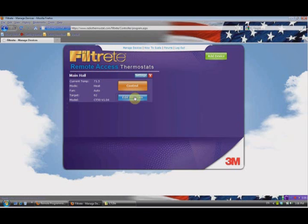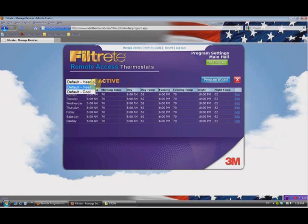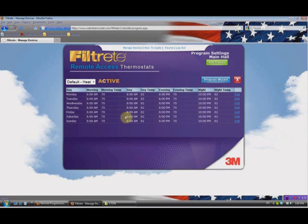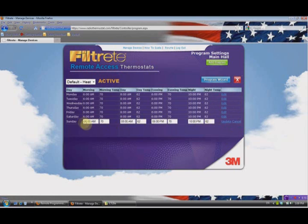We're going to go to Edit Program. Here's our program — we have different programs we can set for heat and for cool. Let's use the heat program. We have two ways to do this: we can go through a Program Wizard, which will ask you a series of questions and allow you to set it up step-by-step for non-advanced users. If you're an advanced user, you can edit the program directly. For example, if you want to change your Sunday program because you're getting up for church a little bit earlier, you can click Edit on that line. You can change the time or temperature for any of the four time periods — let's say we're going to get up at 5:30 a.m. rather than 6:00 a.m., so I'll click and select 5:30.